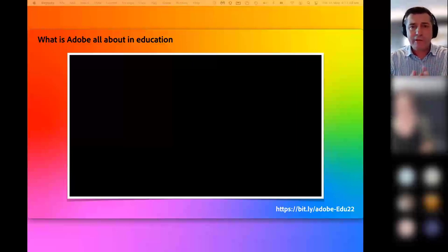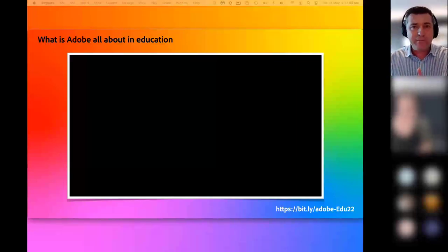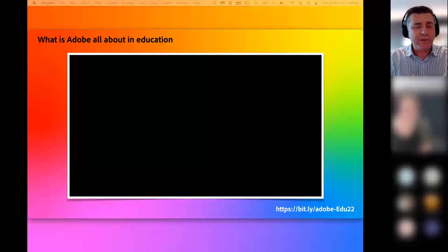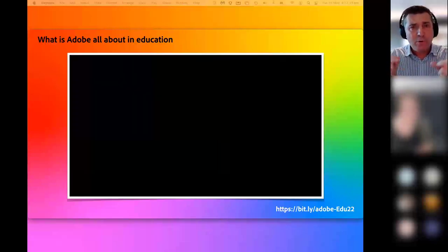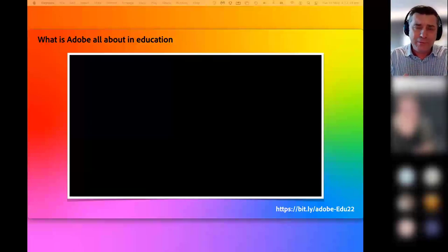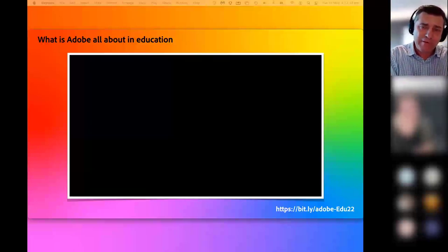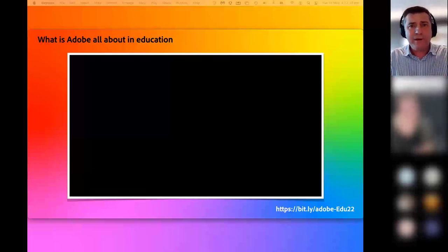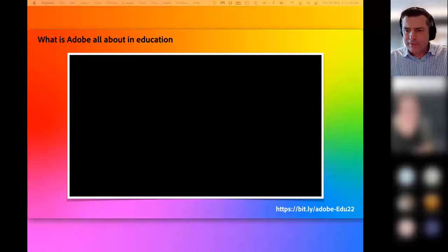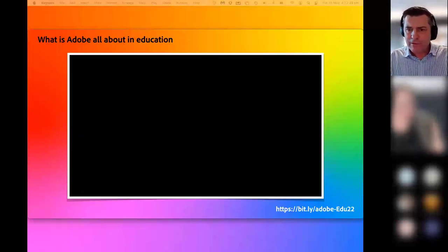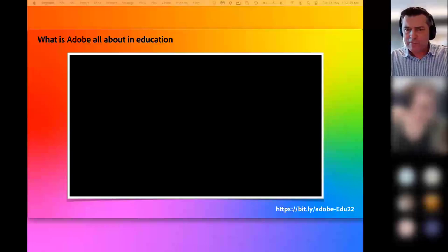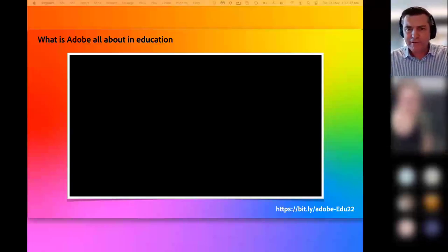I'm giving you all these resources in case you need to jump out at some point before we go into the software and play, because we're really only going to be scratching the surface on one of many applications available to you. I wanted to make sure you have the resources so you can investigate more and see what's relevant for your school.